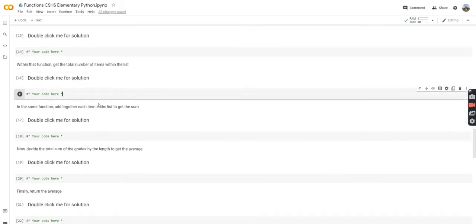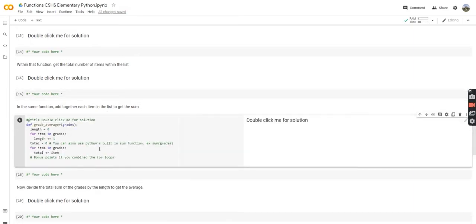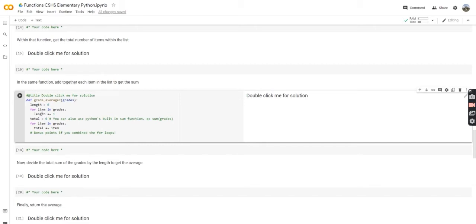Now in the same function, we're going to add together each item in the list to get the sum. We're doing the same thing as before — set total equal to zero, and for each item in grades, increase total by that item. You can also use Python's built-in sum() function to sum all items in a list. These are pretty common tasks. Bonus points if you combine the two for loops — you don't actually need two separate for loops.